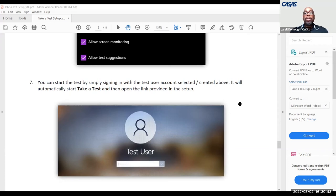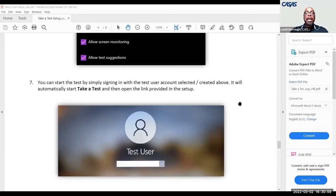If you have any questions or would like to pilot the Take a Test feature, you can email techsupport@casas.org. In the subject line, type 'pilot the Take a Test app.' Post any questions in the chat and I'll answer them. With that, I'm finished and I'll turn it back over to Scott.